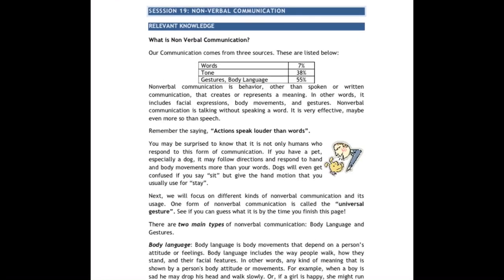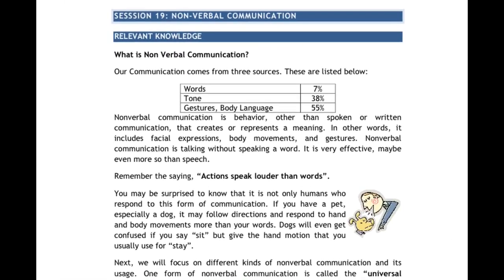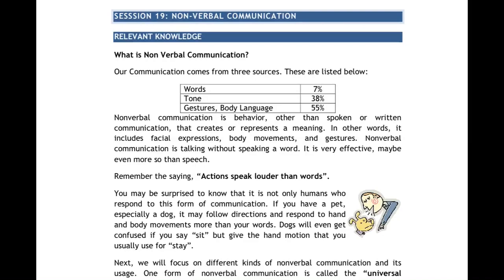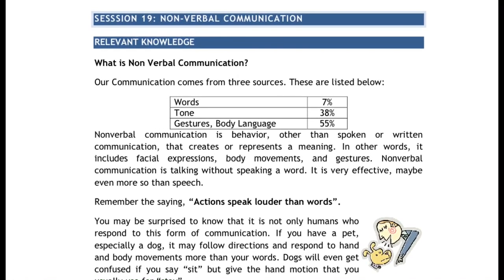In the introduction I have shared a video about it. If you have seen it, you will be able to understand the communication. There are three types: verbal communication, non-verbal communication, and visual communication. Today's topic is non-verbal communication. The first question on the subject is: what is non-verbal communication?